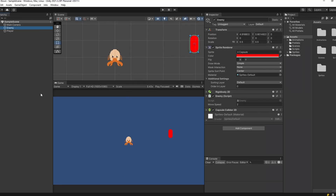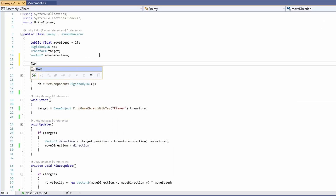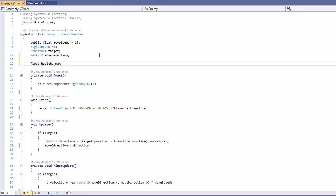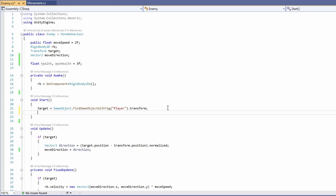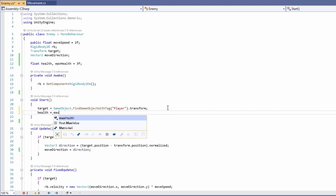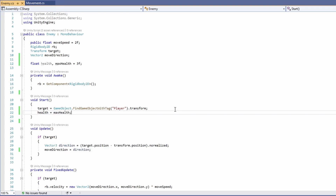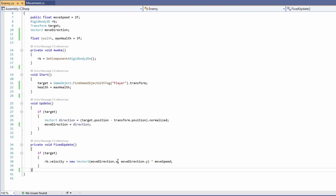First let's add the ability to damage our enemy to our enemy script. Select our enemy and double click on the enemy script, then we'll add a float health and then type comma max health to set two floats at once and set this to three. In our start we'll set health to equal max health so whenever an enemy is instantiated its health will go back to max.